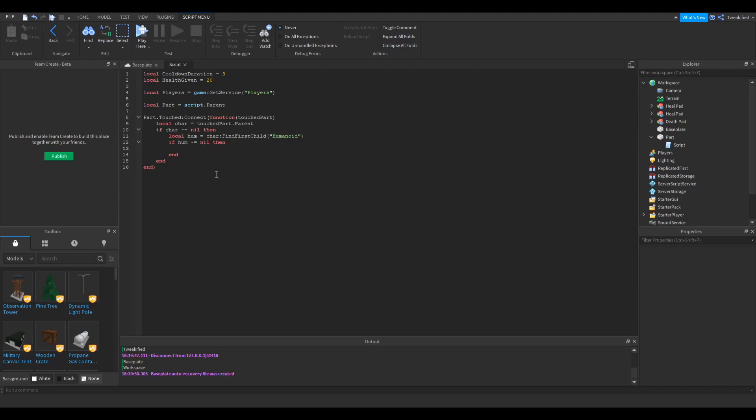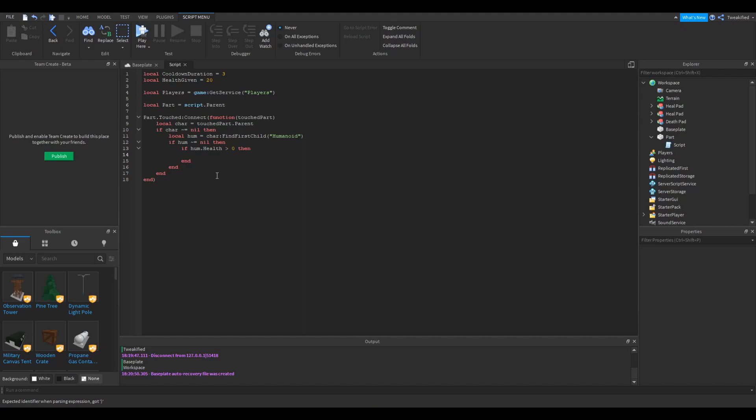The next thing we're going to do, is we're going to check if the Humanoid has any health at all. Because if it's already dead, there's no point in giving any health to it, is there? So if the Humanoid.health is more than zero, then we're going to keep the script running. If not, we're going to end it there.